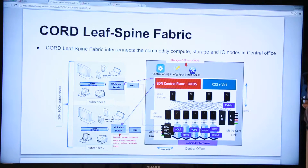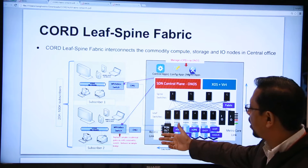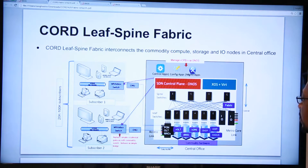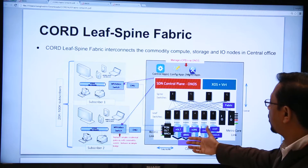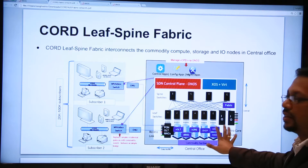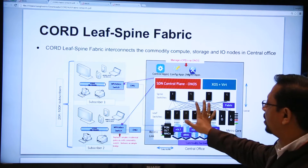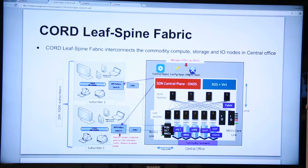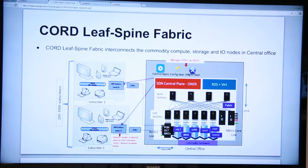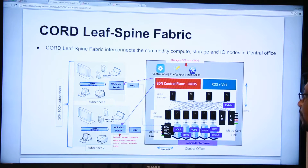We can leave some things in hardware, such as the VOLT case that you heard about before, but we can also move a lot of functionality into software. The backplane that connects all of these pieces of software is the leaf spine fabric. We want to re-architect the central office as a data center, and the leaf spine fabric is the backbone of that data center.